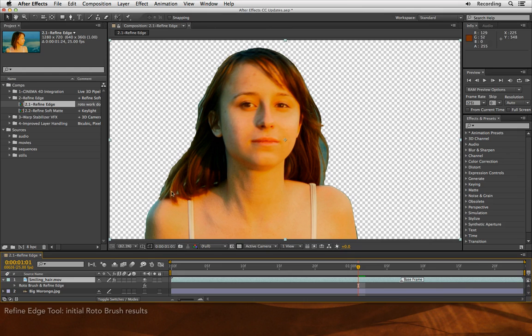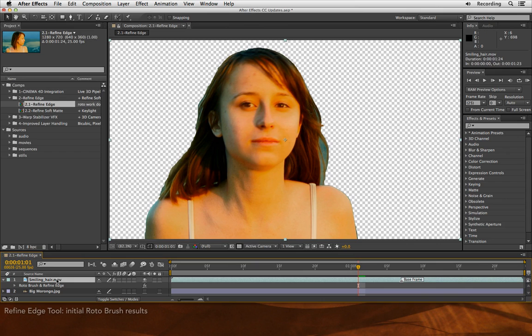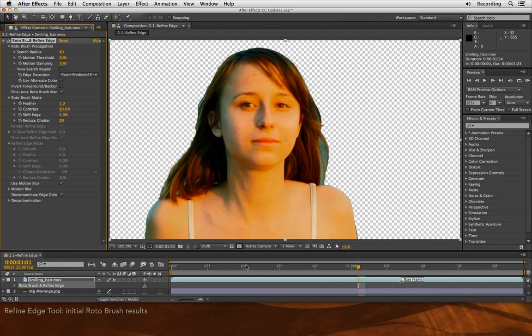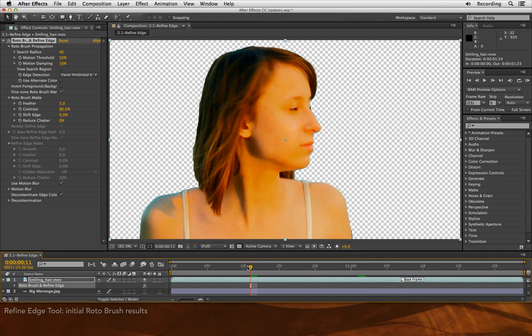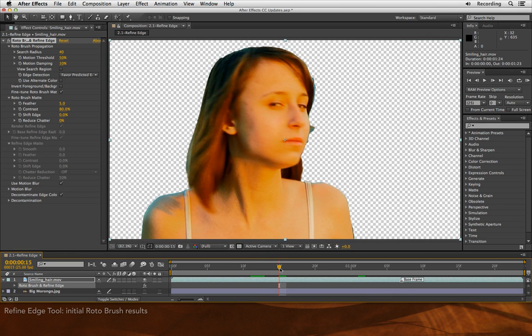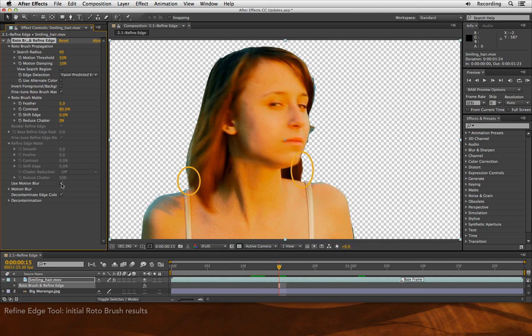A shortcoming of roto brush is it creates what's called a binary matte. Either you're outside or you're inside, your background or your foreground. Roto brush does have the ability to do some nice things with the edges between foreground and background, such as add motion blur and also decontaminate some edge color. This comes in particularly handy when this actress is turning her head and her hair is flying off at an angle. But it still does not capture all of the strands of her hair.